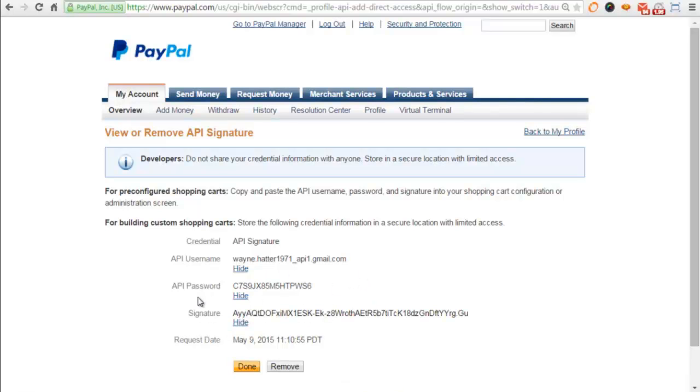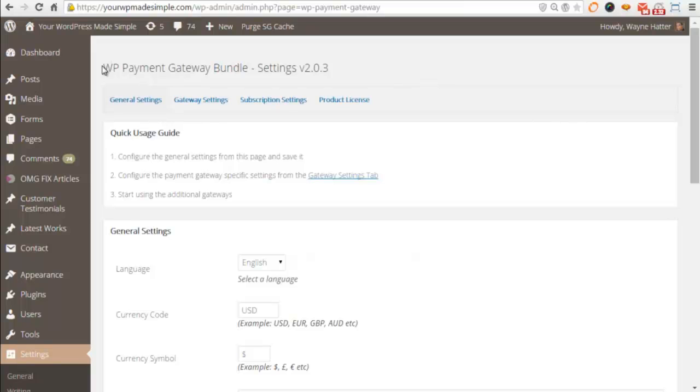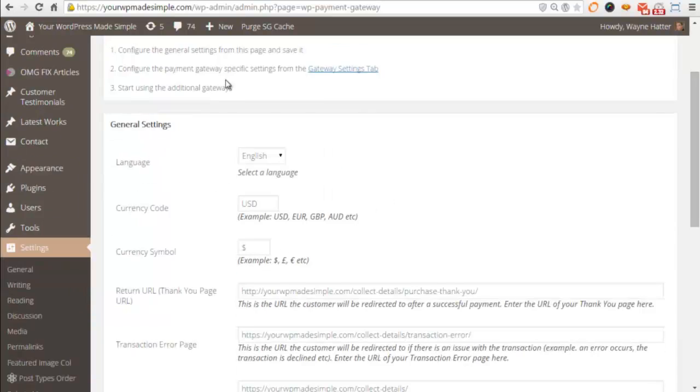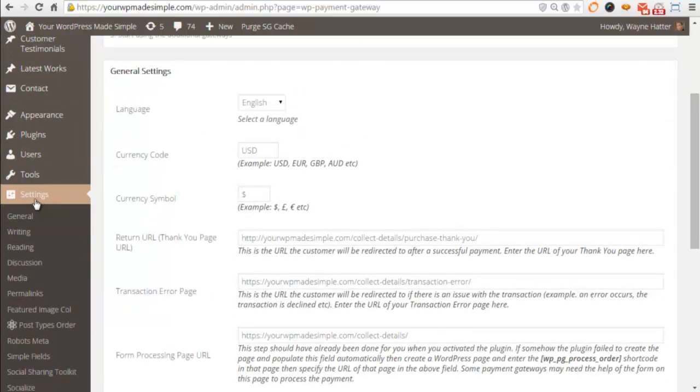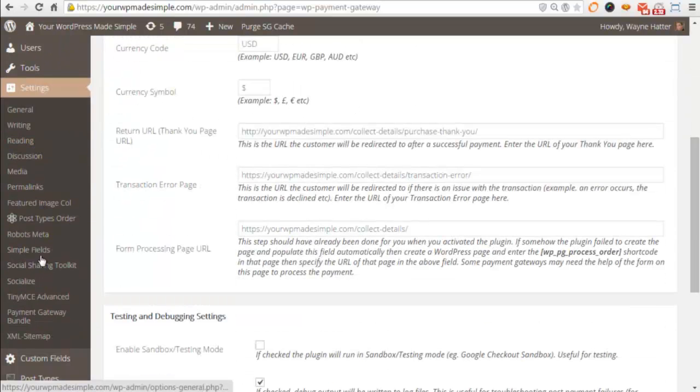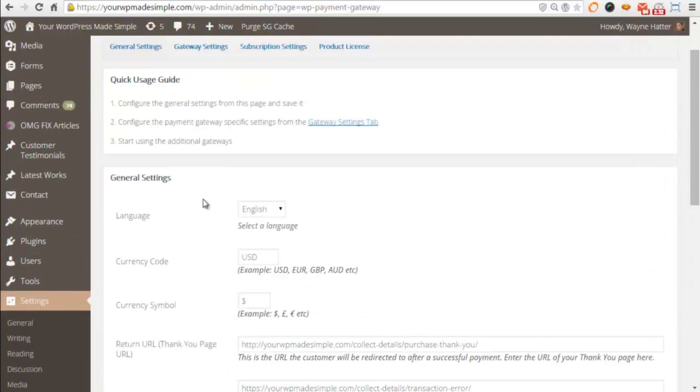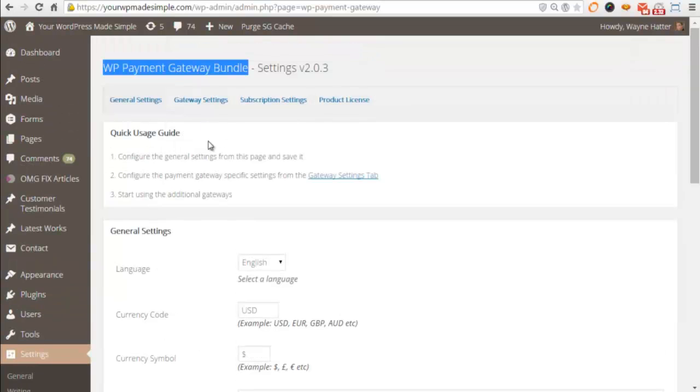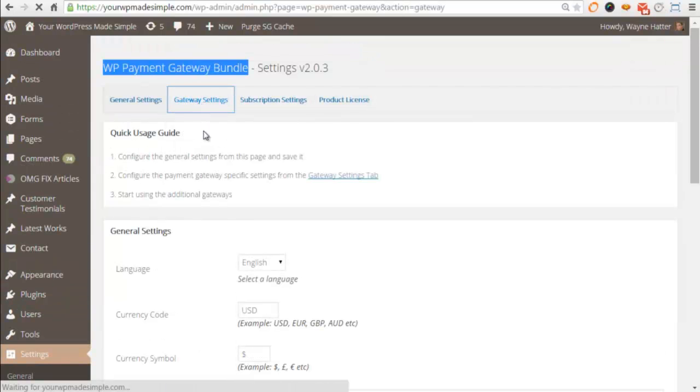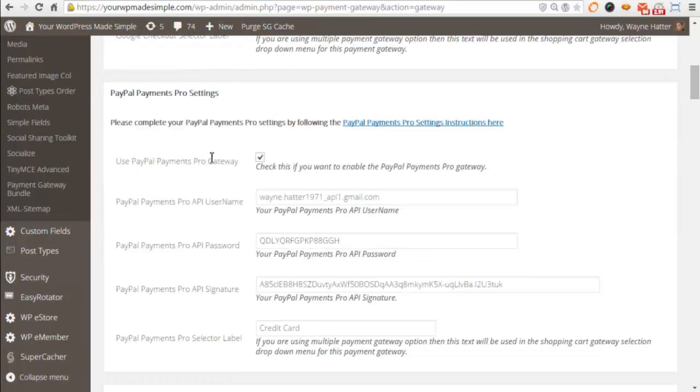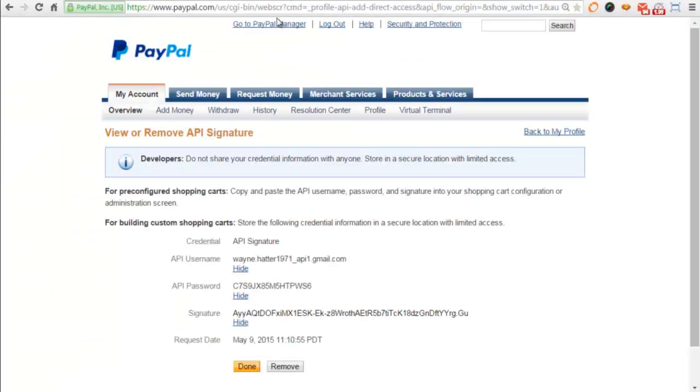Now that we have our API password, username, and signature, we're going to head over to our WordPress back end. Here is the WP Payment Gateway Bundle Settings screen. You can find that under Settings in your dashboard. Once you get to this page, you want to click on Gateway Settings. You scroll down and make sure that you check on Use PayPal Payments Pro. Then we want to go back to our API.